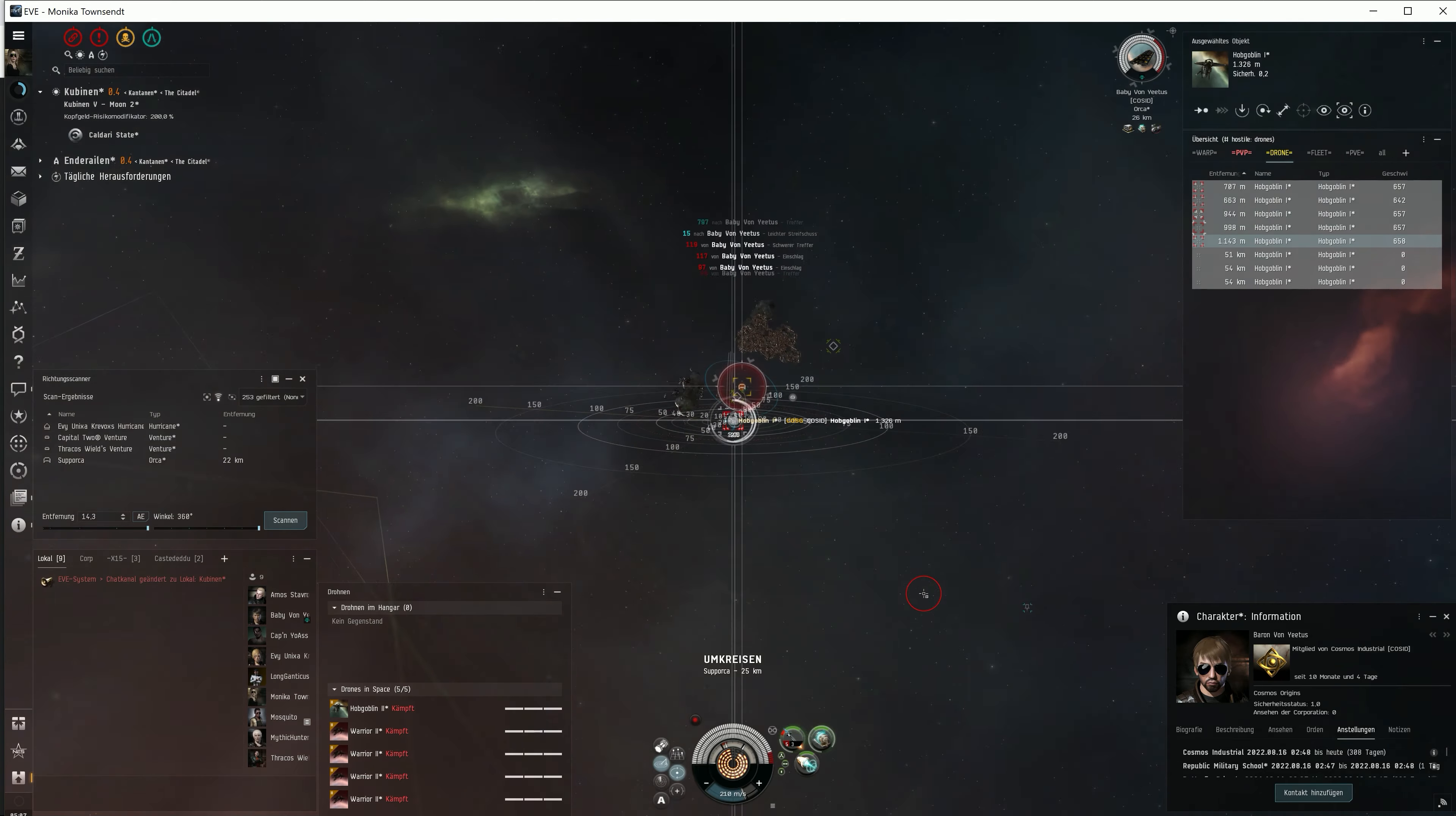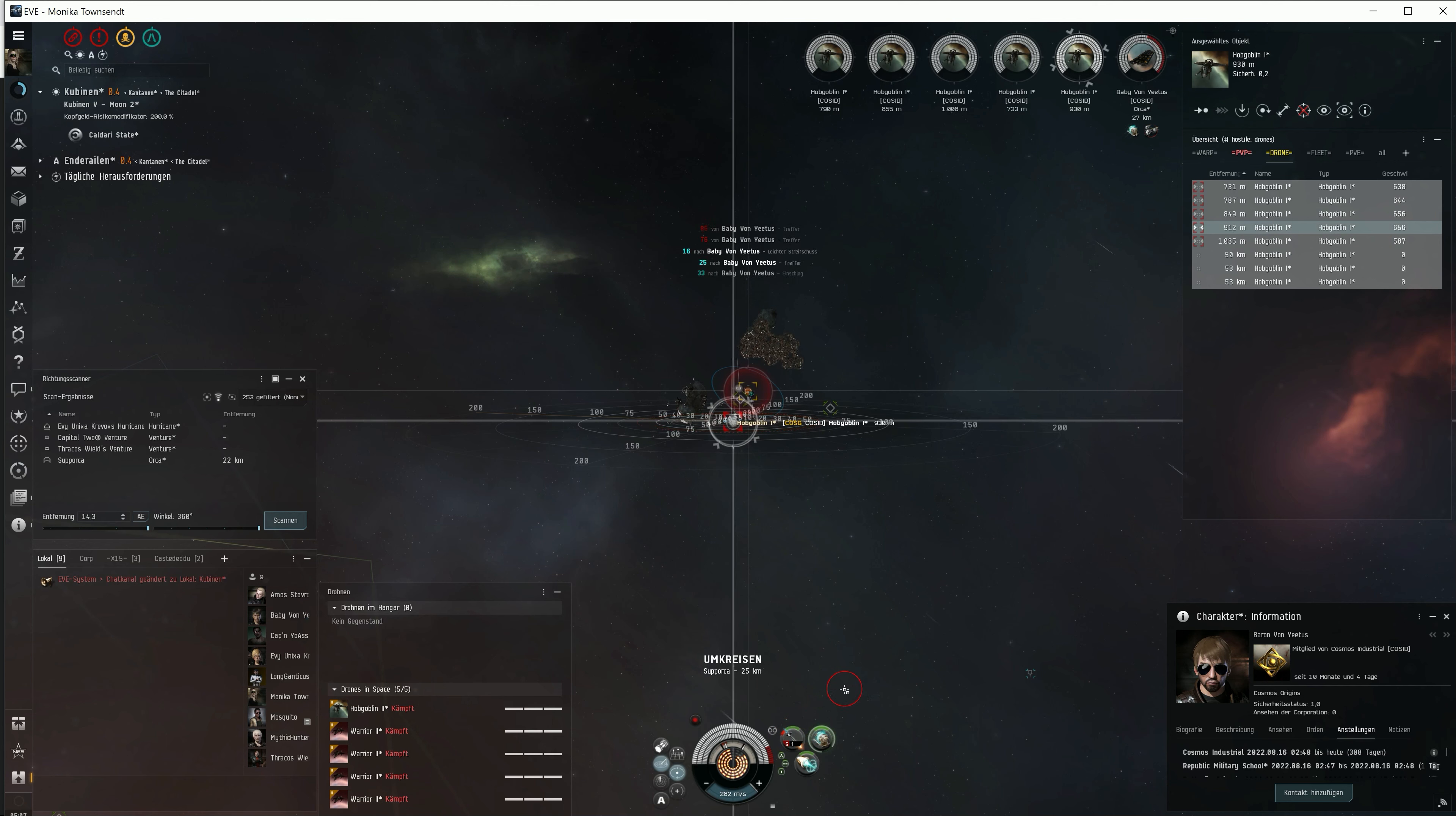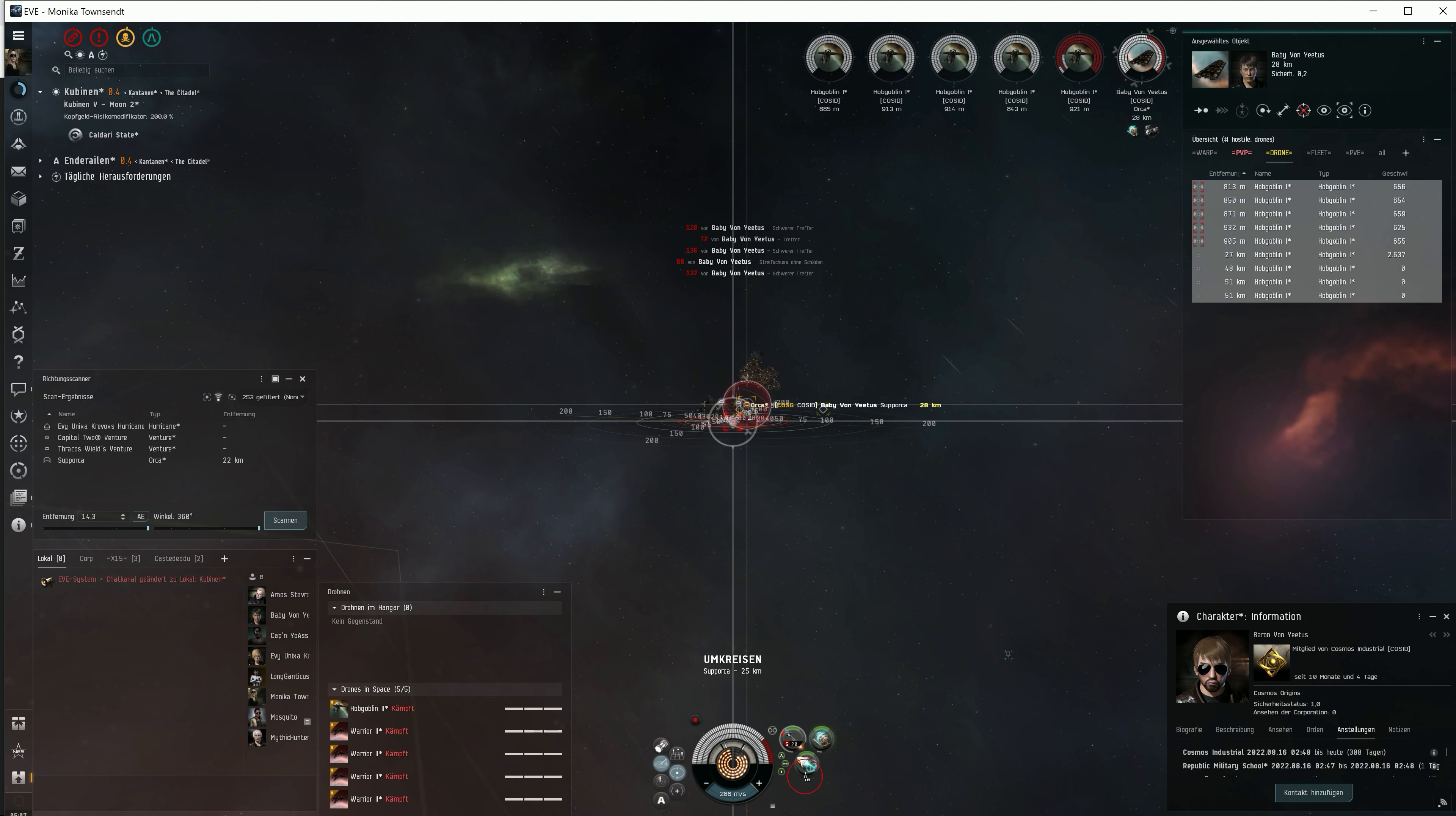The reload of the rapid light missiles takes forever. That's a huge issue. To take down that Orca, I need a hell of 20 minutes. The Hurricane is still in space, and let's see if he warps in.